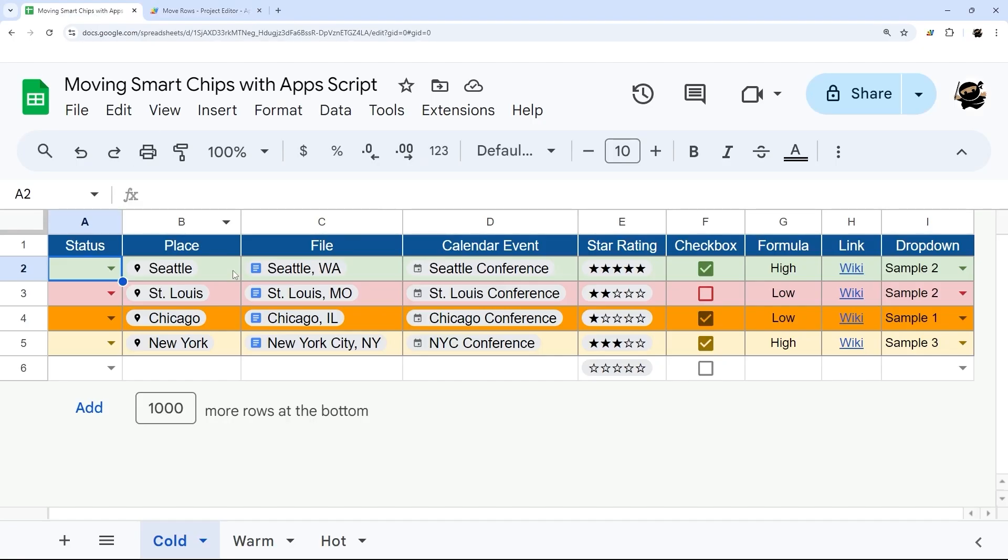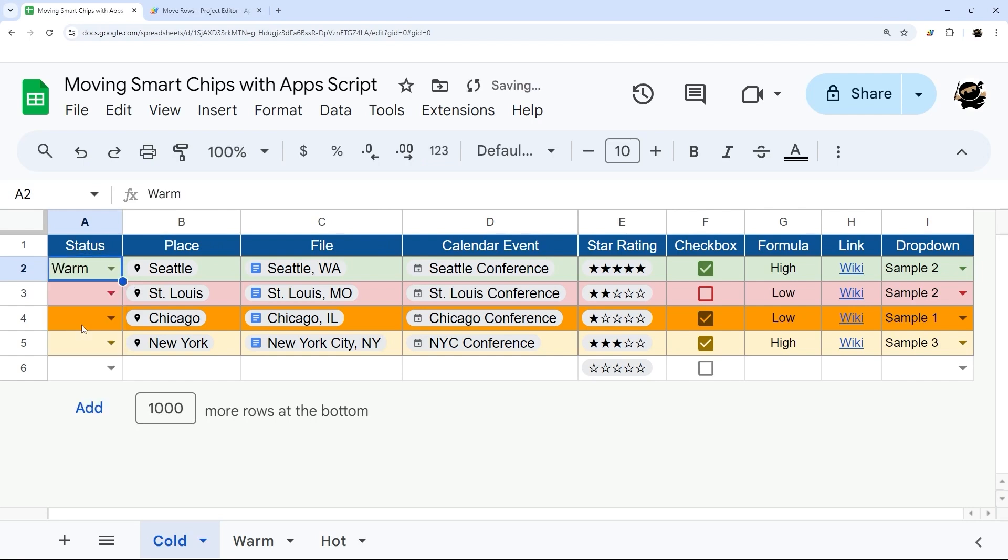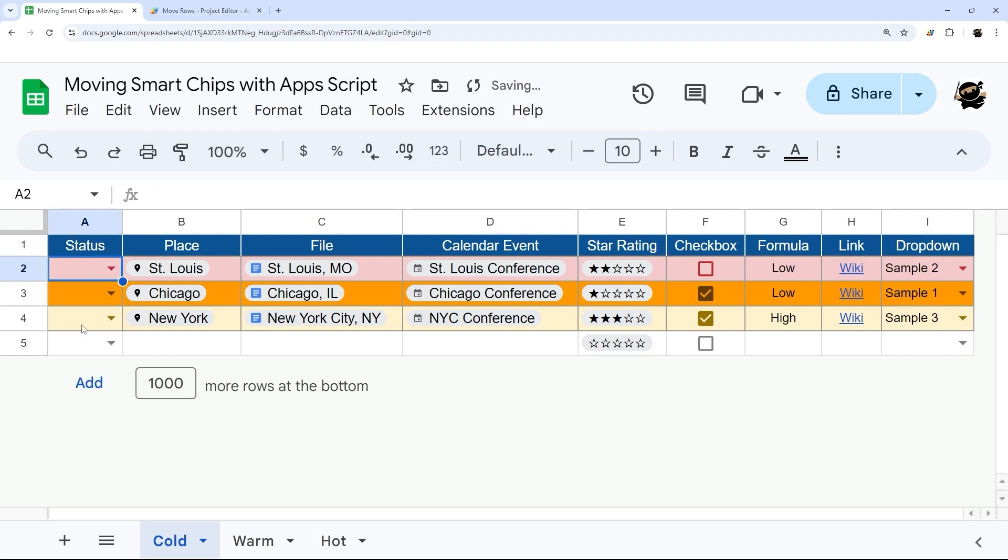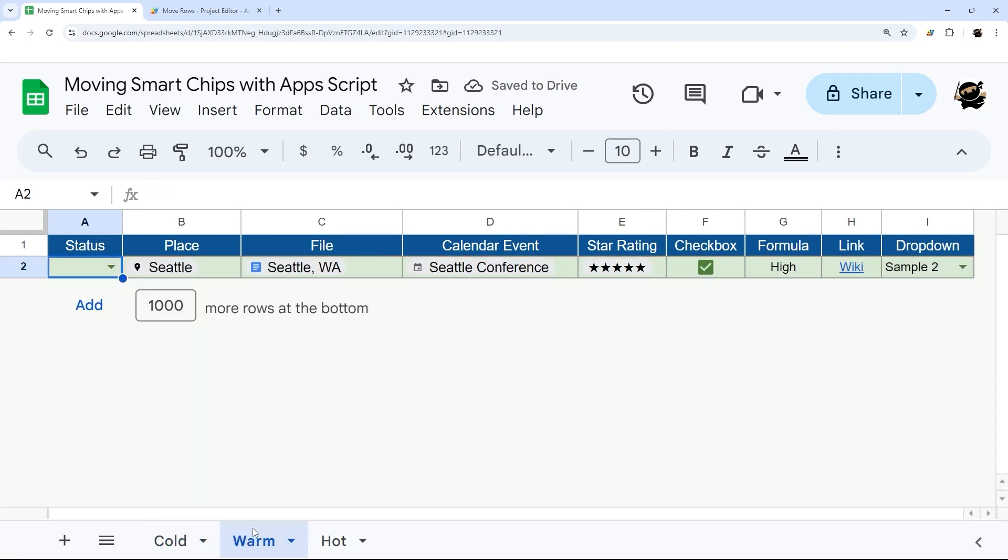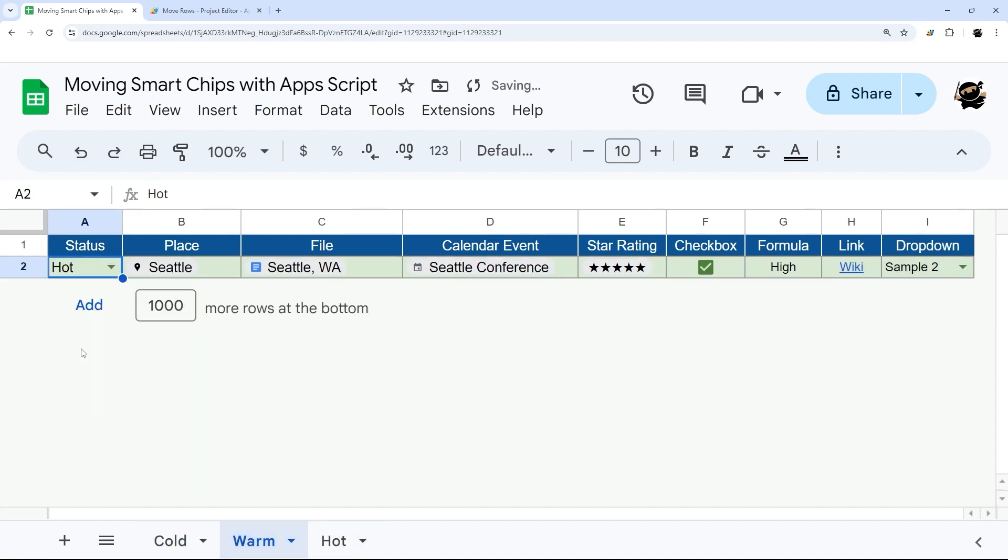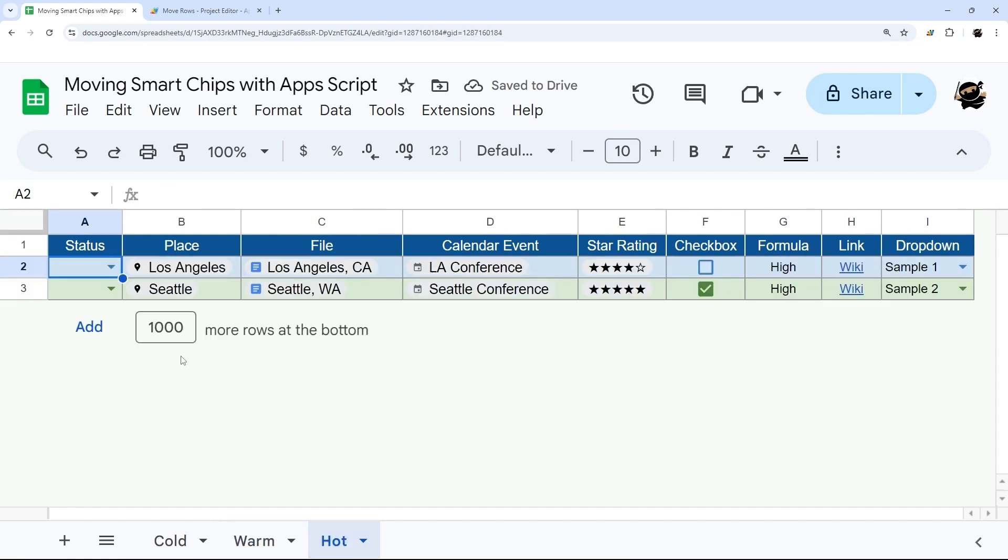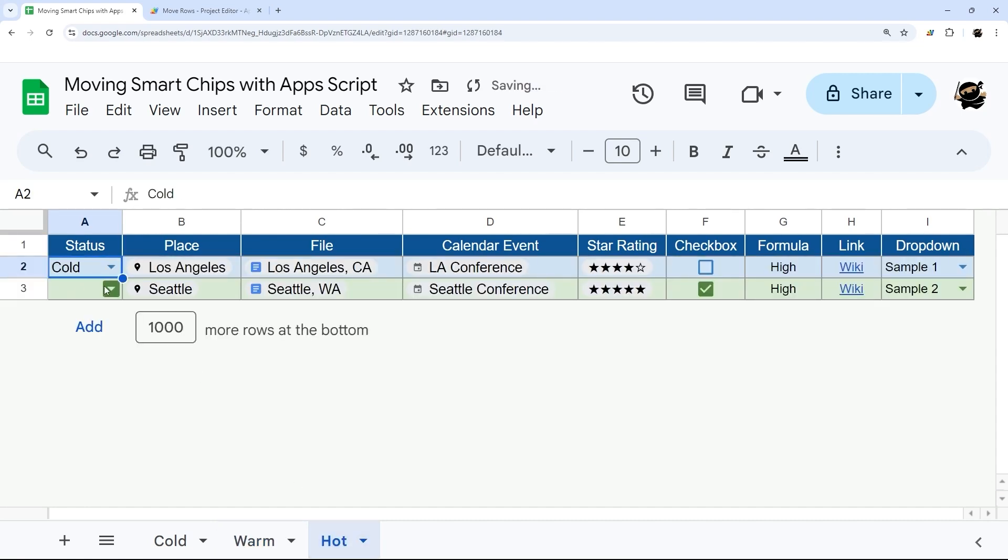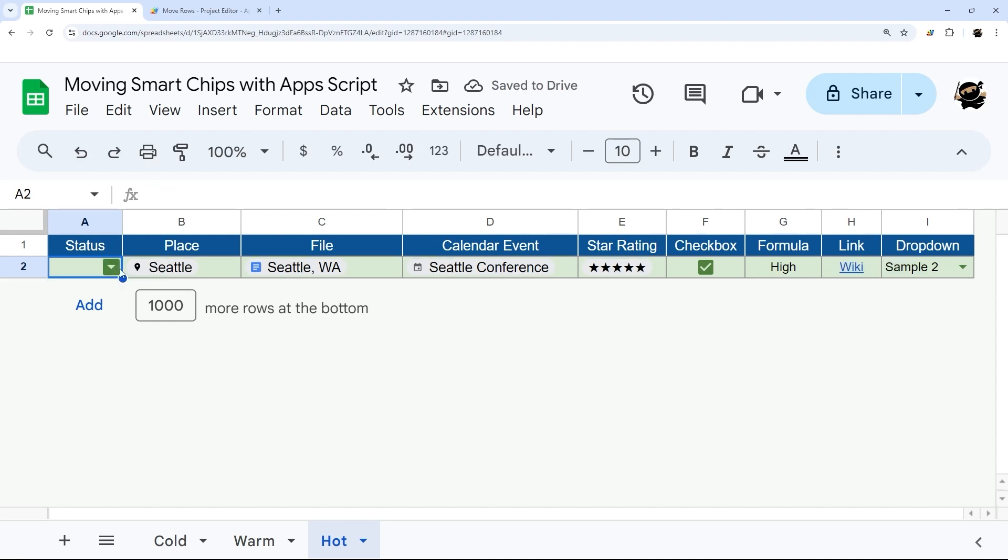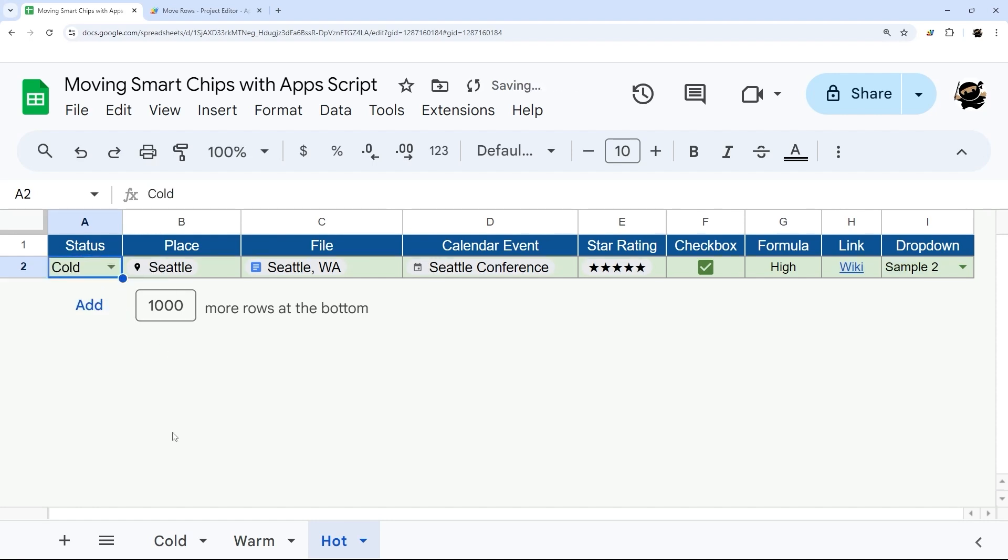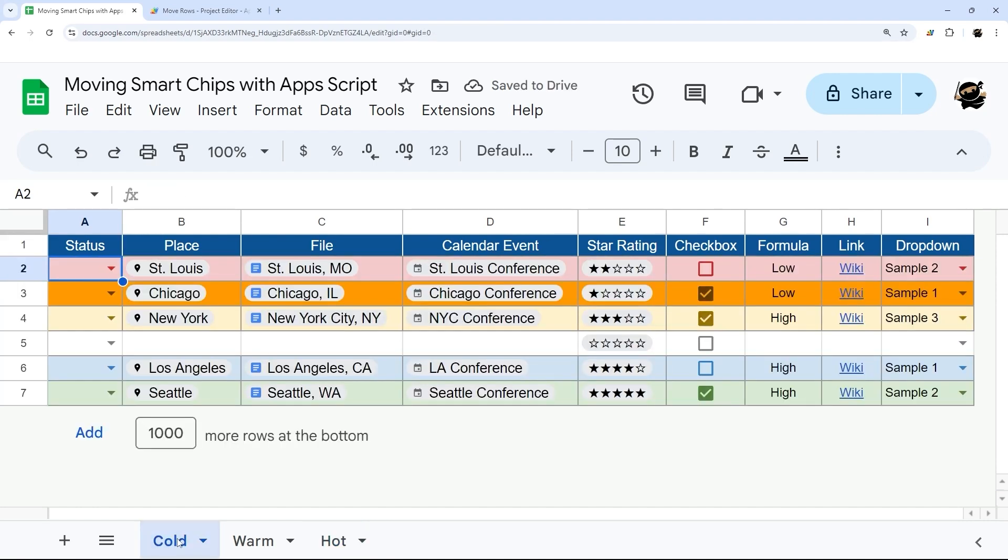We're going to go ahead and select warm. And there, moved it to warm. Then we can move it to hot. And then it moved it to hot. Then we can move both of these back to cold. I can move that one back to cold. Once done, this one back to cold. And there we go.